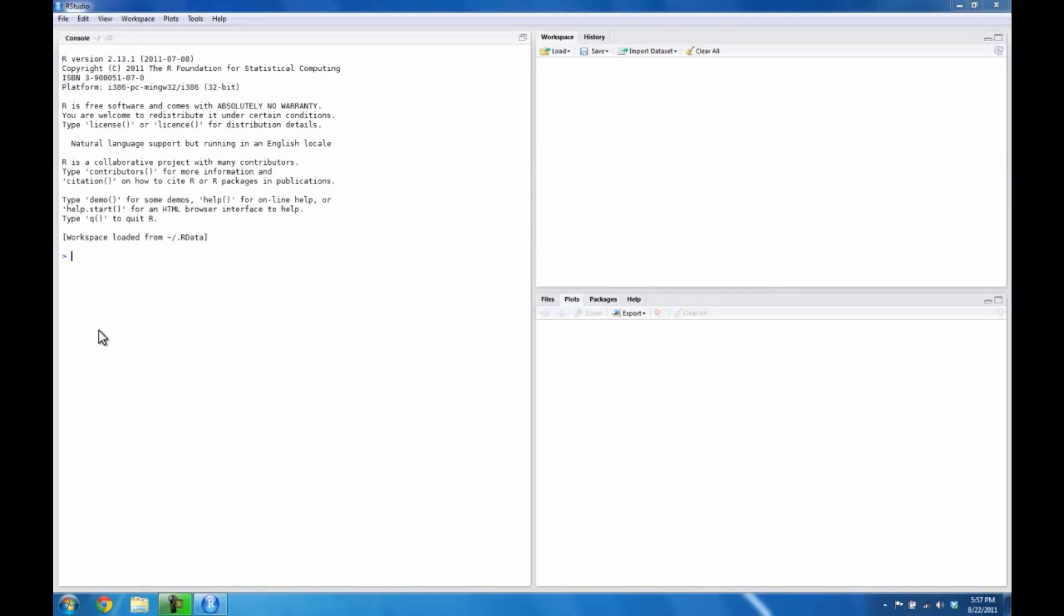Though R must be installed for RStudio to run, all of the OpenIntro labs are designed to be done here, in RStudio.